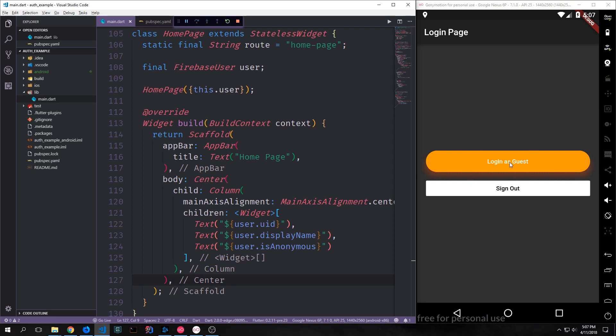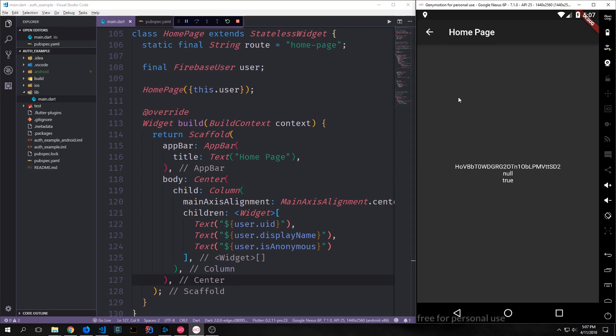If we click in login as guest this will then log us in and you can see here is the user unique user id and then the display name will pass back as null because there is no display name. And then of course the user is anonymous so this passes back as true.